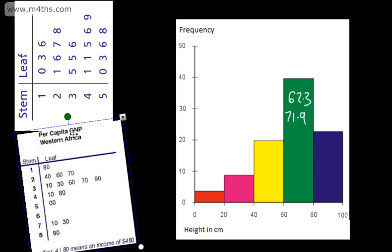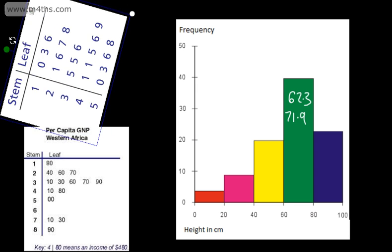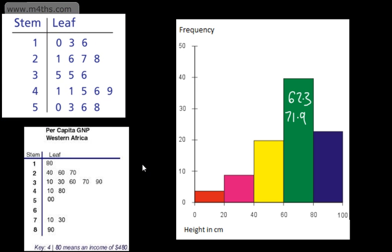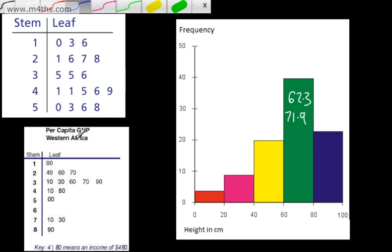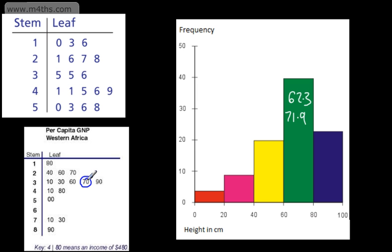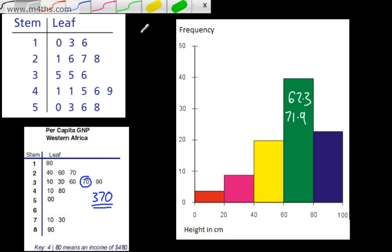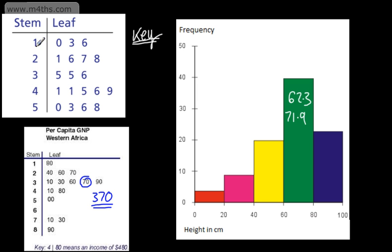When we're drawing a stem and leaf diagram, it's important that we have a key. The key says 4/80 means an income of $480, so we can see the income of each person. If I picked a number — let's say we went for this one — we've got 3 and 70, which would be $370. I could write a key for the other diagram: 1/6 is equal to 16.